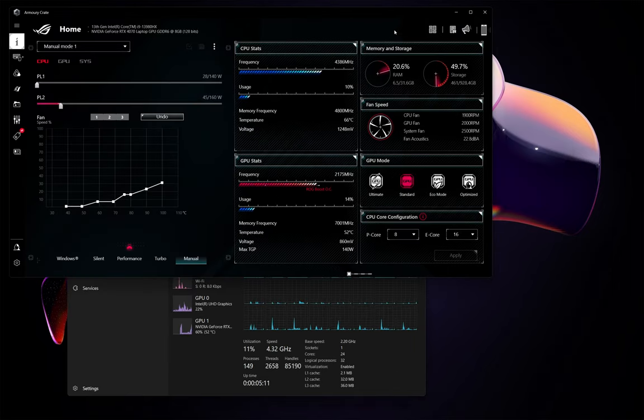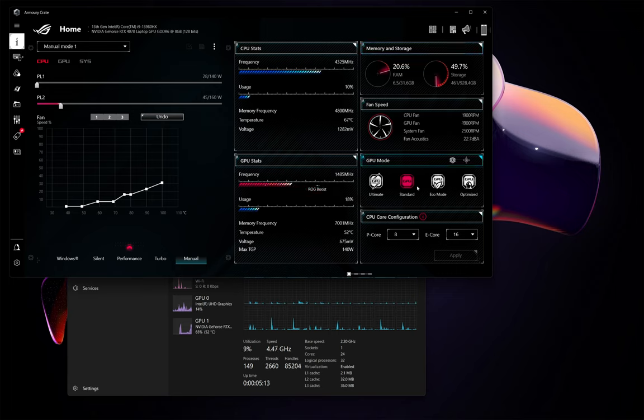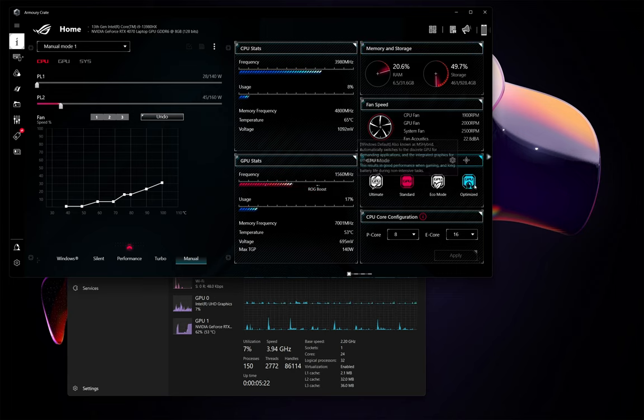All right, after rebooting, we're back to Windows OS, and we can now see that it's toggled into standard mode.